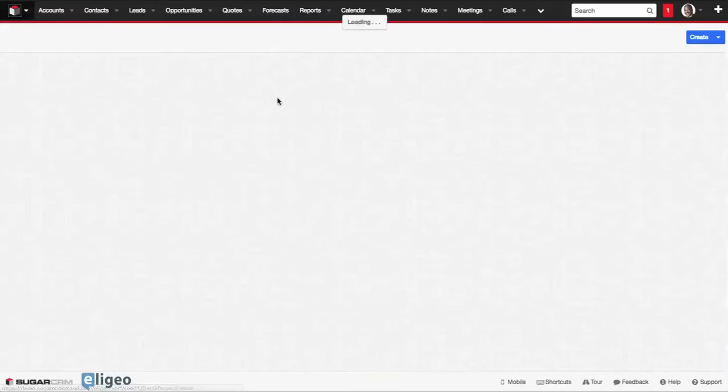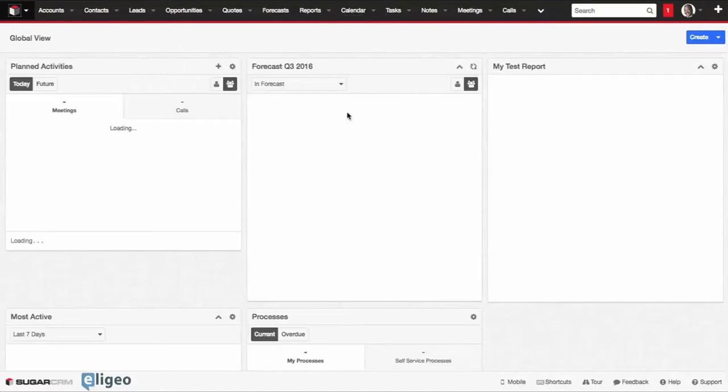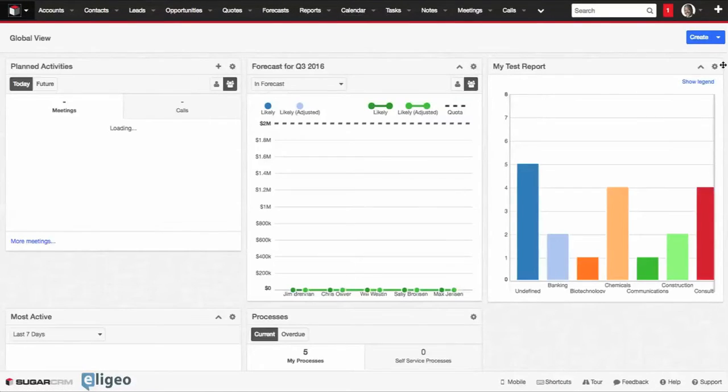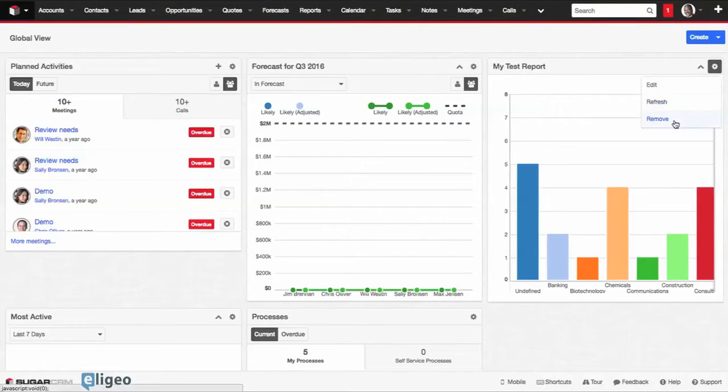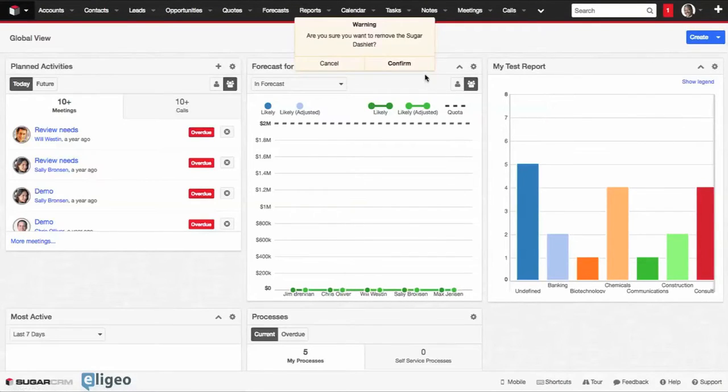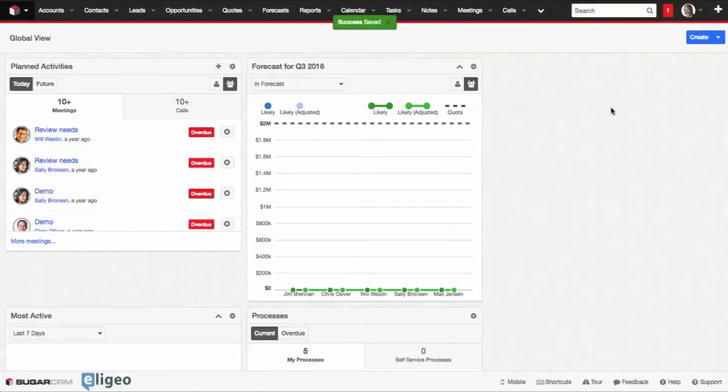We're now going to go back to our dashboard, and I'm going to quickly remove this dashlet from here. We don't need that anymore because we're going to apply our new one.